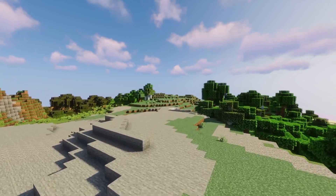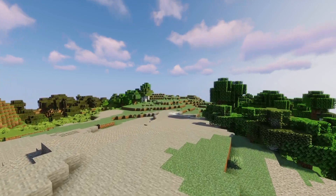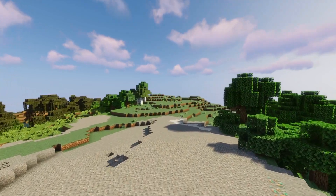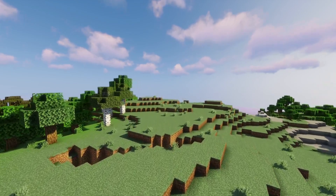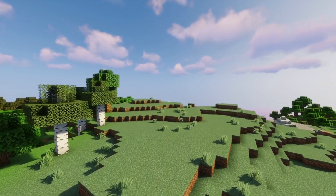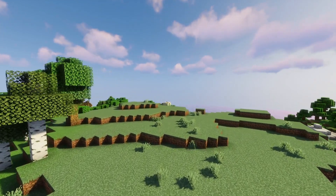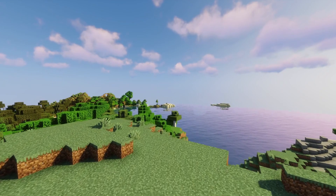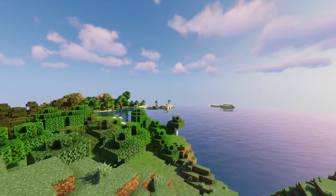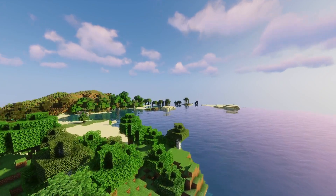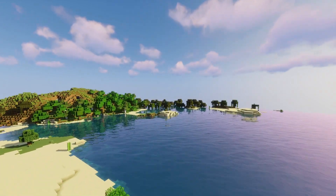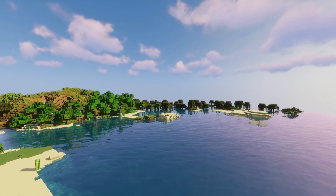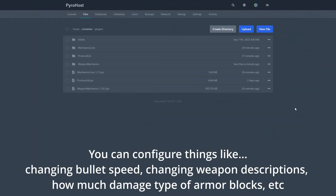Using this plugin you are able to add your own custom guns and models into the game. However, due to the complexity of doing so, I will not go over it in this tutorial. If you are interested, you can find more information on their wiki, which can be found on their Spigot page.